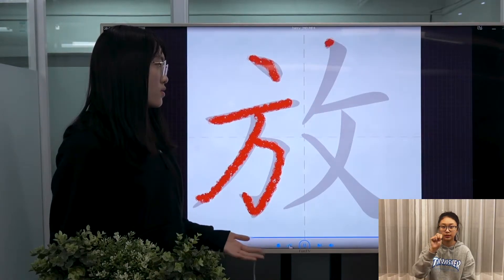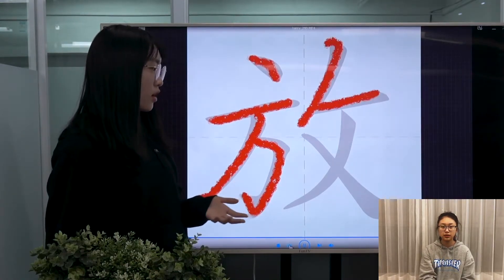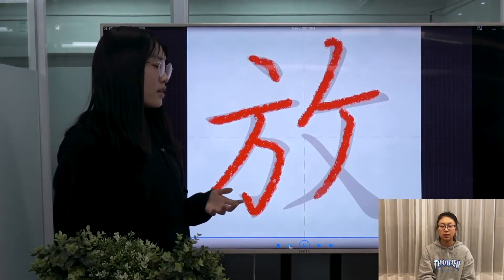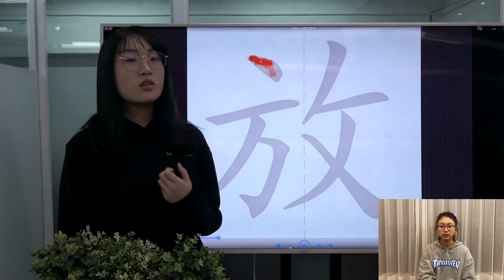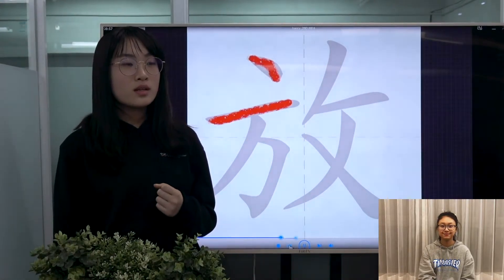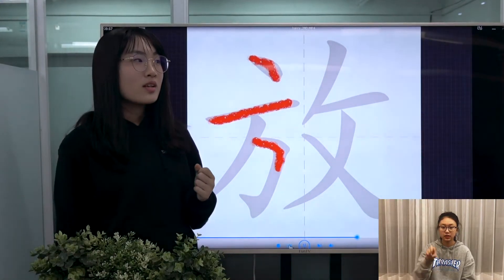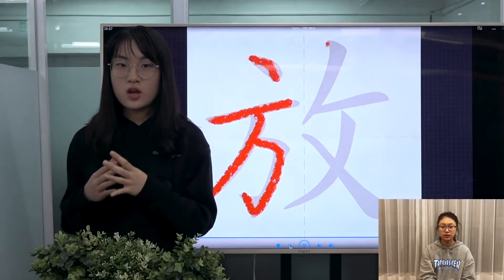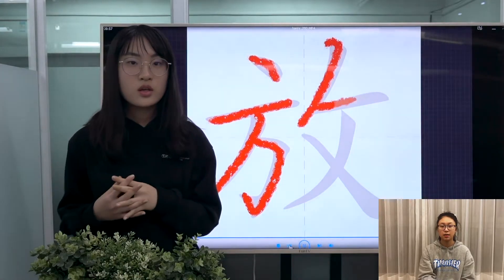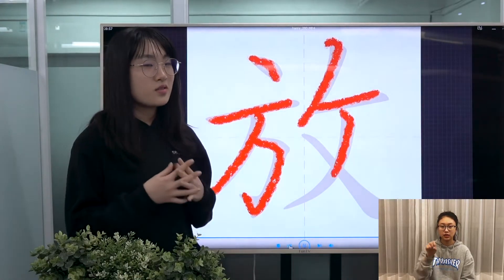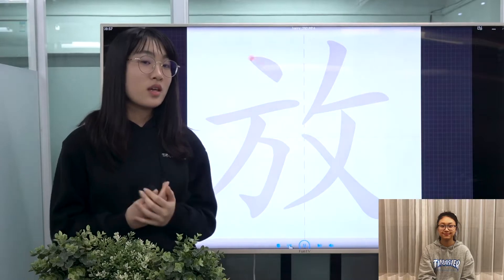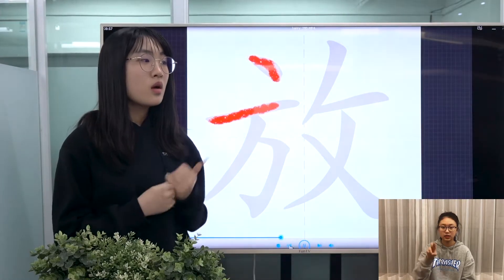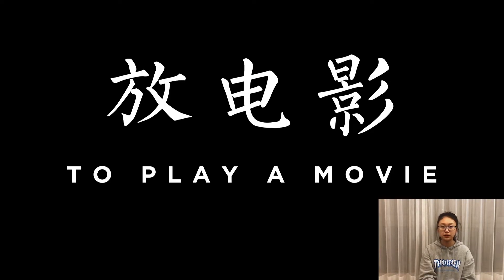This character is pronounced as 放, and it has so many meanings that I simply cannot enumerate them, because when it's connected to different objects or different subjects, they can mean completely different things. For example, 放电影 means to show, to play a movie.